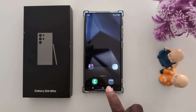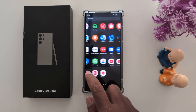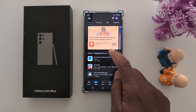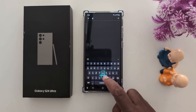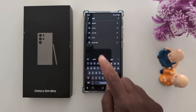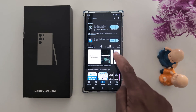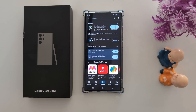To set Gboard as the default keyboard, open the Play Store on your device and search for Gboard, then download it. Now tap on the Install button to install the Gboard keyboard on your Samsung device.